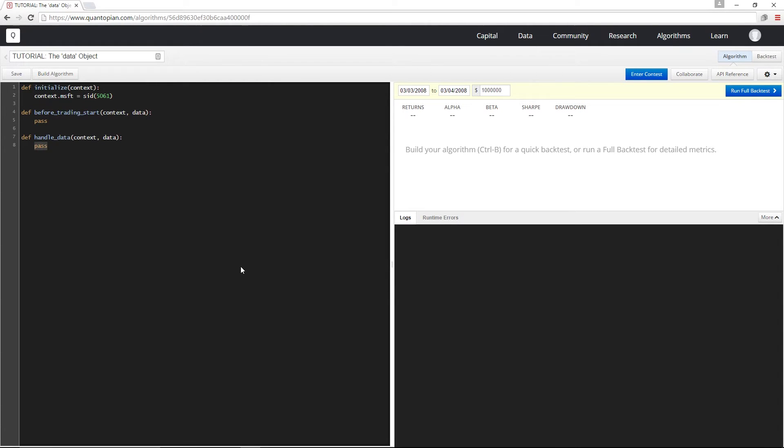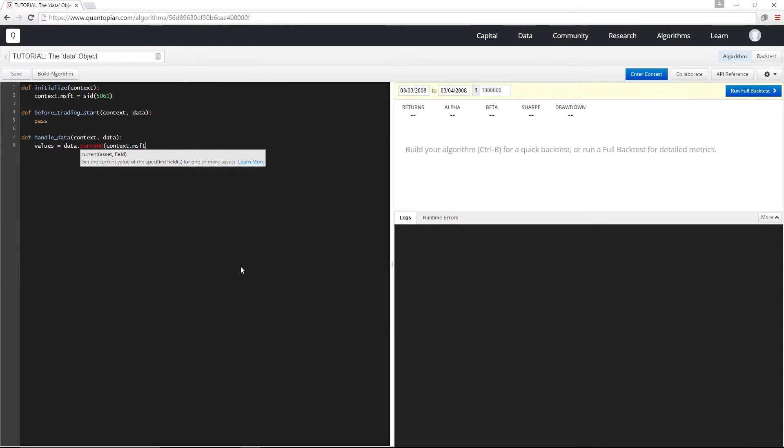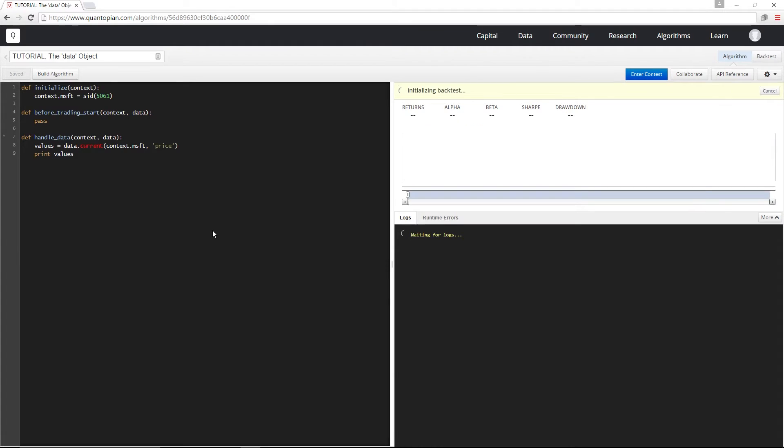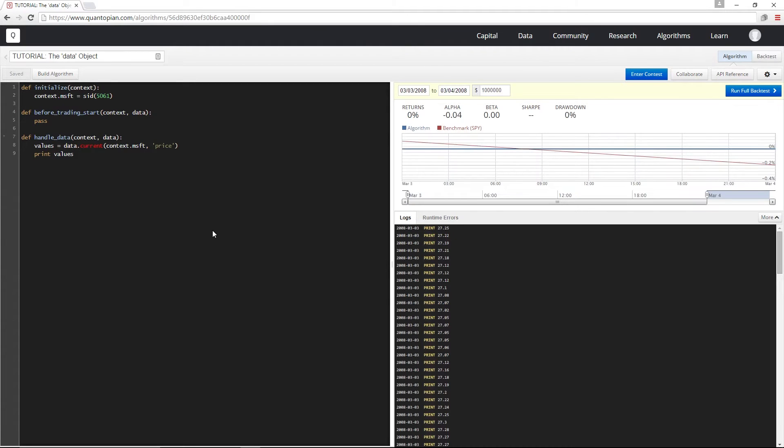I'm going to pass in the reference to my security as well as the string price as input. This is going to get me the most recent price of Microsoft in the given bar. And I'm just going to print this out and build, and there's the current price.